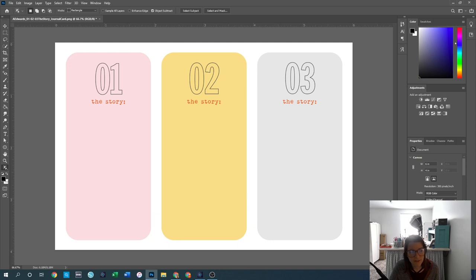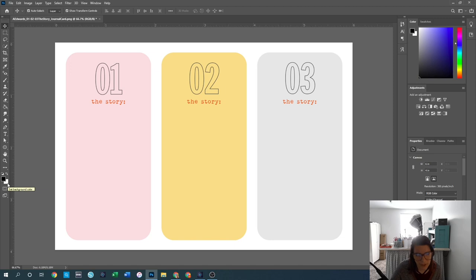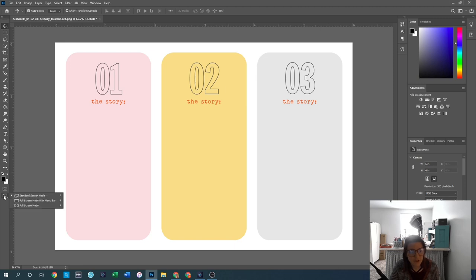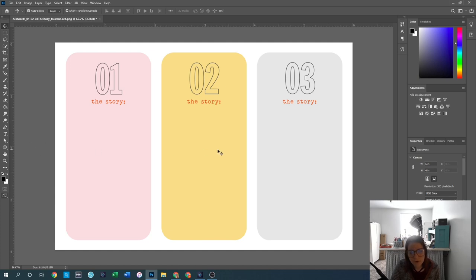Underneath that we have our color swatches. The top one is the main foreground color — anything I do will be this color. The white in the background is the background color, used when creating a new canvas or background layer. There's also the quick mask mode, which I don't use, and the change screen mode, which lets you switch between full screen, full screen with menu bar, and standard — I always use standard.